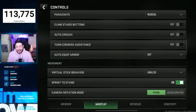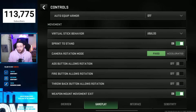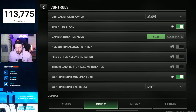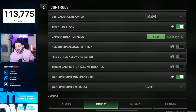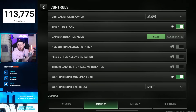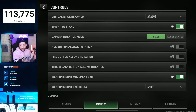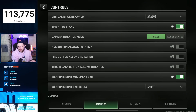Climb stairs, buttons, auto crouch — everything to do with this: off. You don't want the game playing the game for you. Virtual stick behavior: analog. Sprint to stand: on. Camera rotational mode: you want this on fixed. Fixed means a swipe of your thumb across the screen will always be the same. Accelerated means it changes the sensitivity depending on how fast or slow you're swiping. I prefer fixed — I like to have full control.